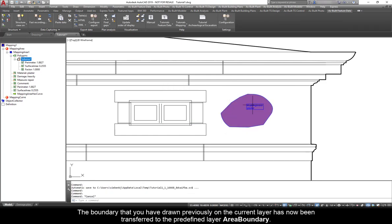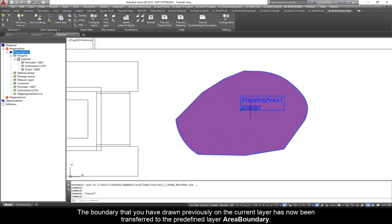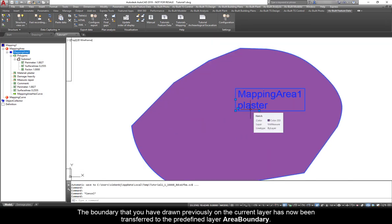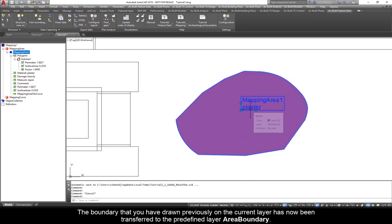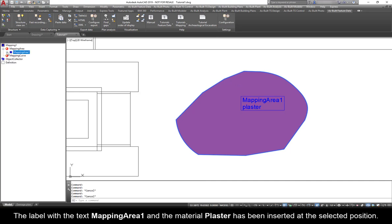The boundary that you have drawn previously on the current layer has now been transferred to the predefined layer area boundary. The label with the text Mapping Area 1 and the material plaster has been inserted at the selected position.